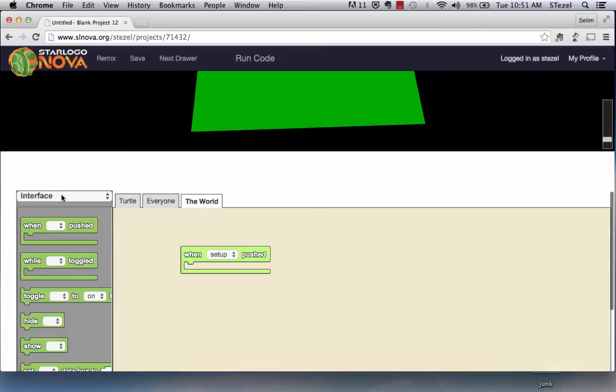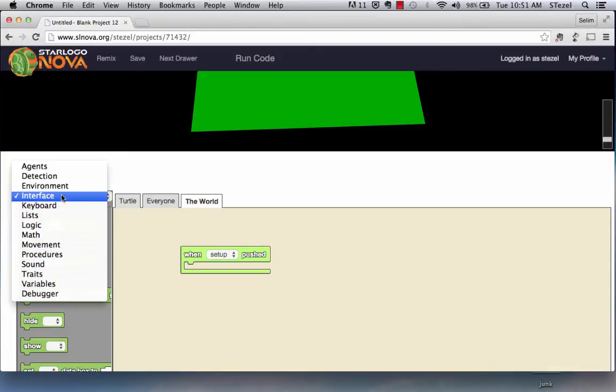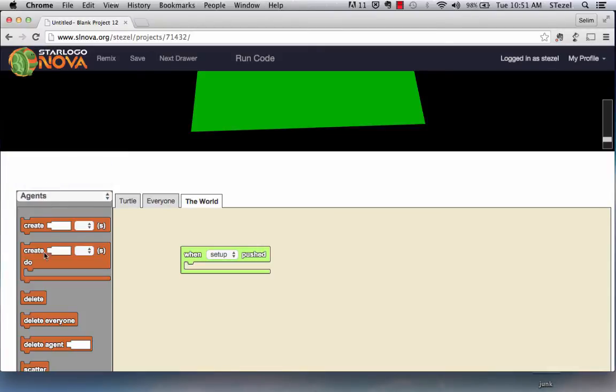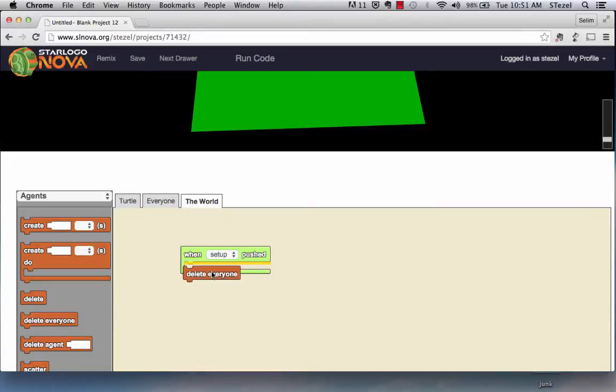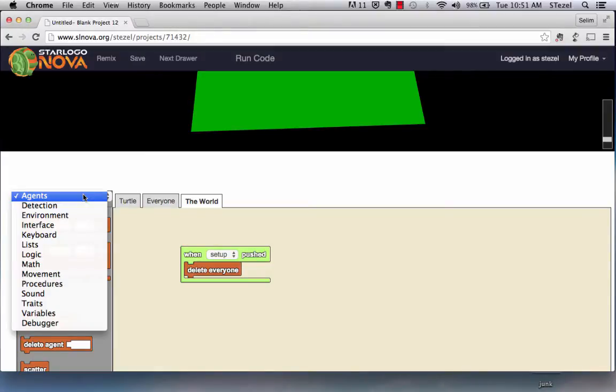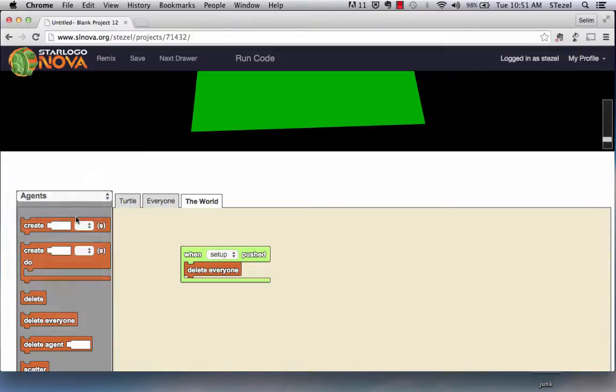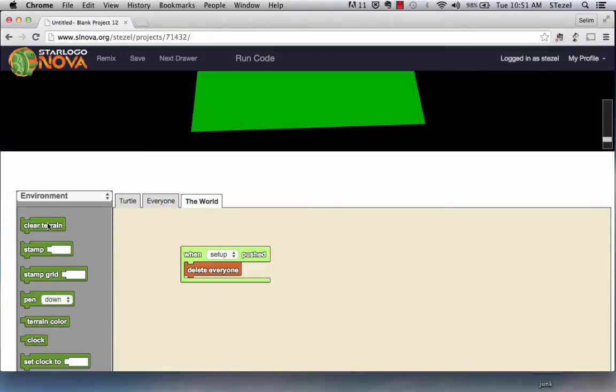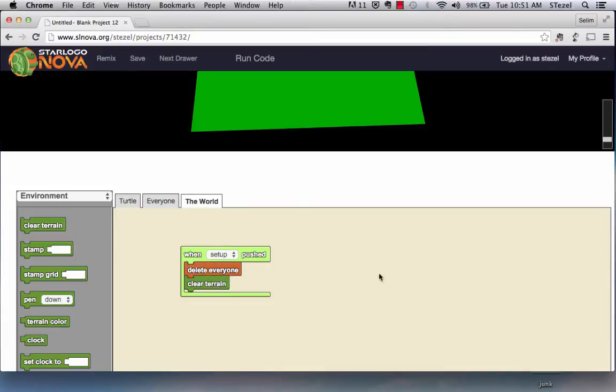When the setup is pushed, what I like to do personally is first I like to delete everything that was there before. I get that from the agents blocks and I also want to go to the environment set of blocks and clear terrain. Sometimes you end up drawing things. This is a nice initialization code.